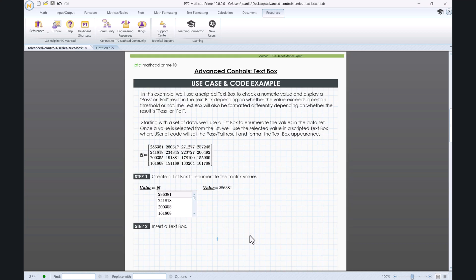In the following, we will see a use case and code example. We will use a scripted text to check a numeric value and display a Pass or Fail result in the text box depending on whether the value exceeds a certain threshold or not. The text box will also be formatted differently depending on whether the result is Pass or Fail.